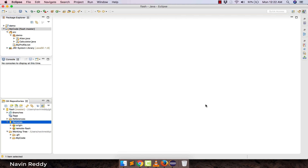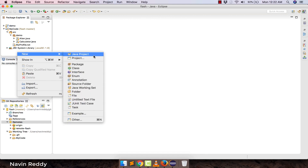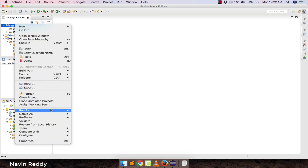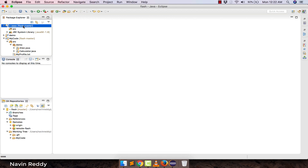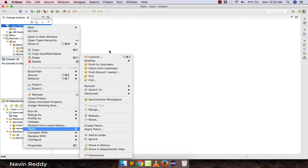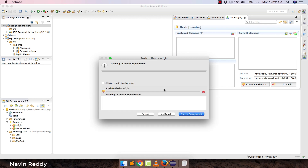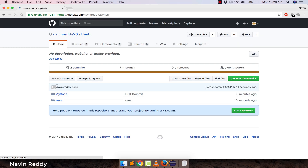You can also upload multiple projects to the same repository. Let's create a dummy project called 'AAA' and push it too. Right-click > Team > Share Project, use the same local repository, click Finish. Then Team > Commit, select all files, add a comment, click 'Commit and Push' — and it's done. If you go to Flash on GitHub, you can now see two projects there. You can make changes and push them any time.